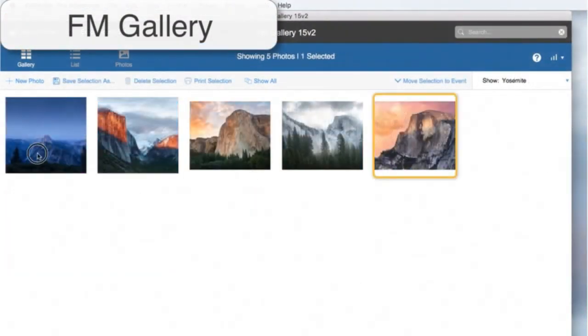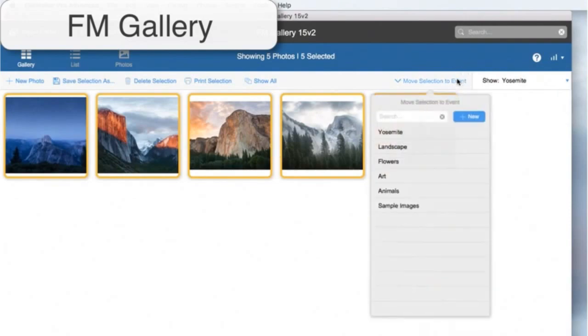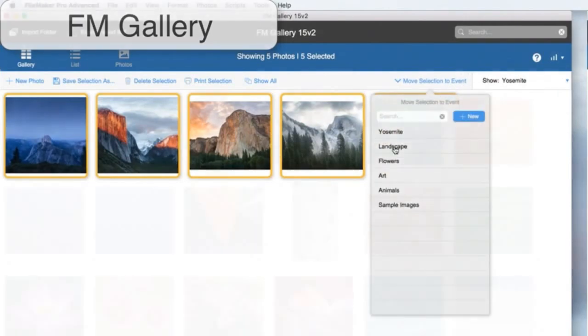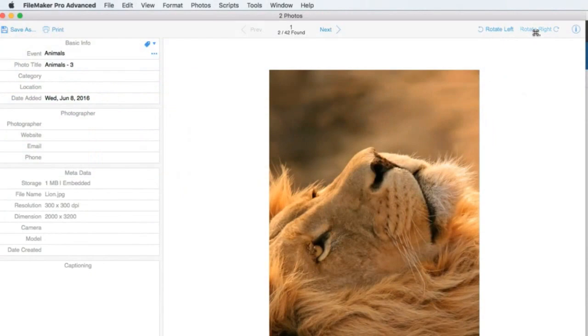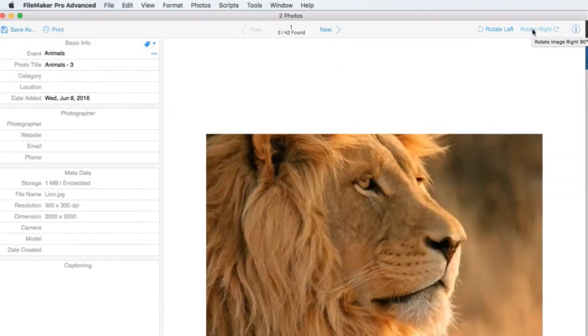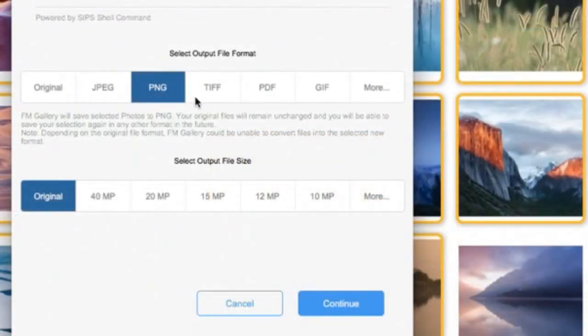FM Gallery allows for collection and organization of images. FM Gallery also provides for resizing, rotation, and file format changes to the images.